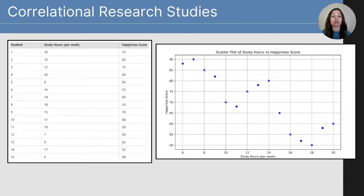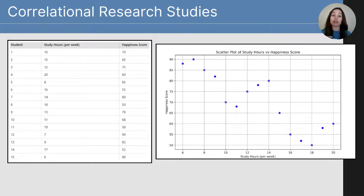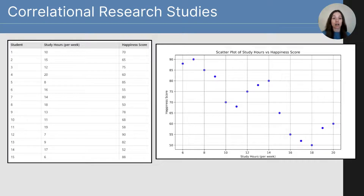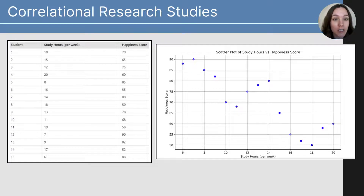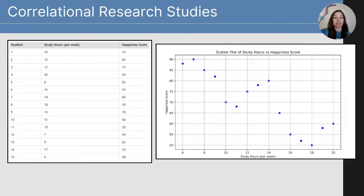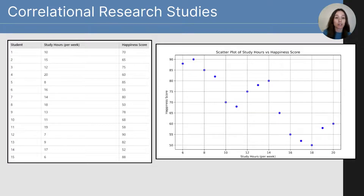We can see a pattern — it's moving down from left to right. We call this a negative relationship: when one variable is high, the other is low, or when one variable increases, the other decreases. Looking at the dot closest to the left, this student studied six hours per week — a very low amount — but had a high happiness rating between 85 and 90, one of the highest scores. Similarly, the student farthest to the right studied 20 hours per week but had a lower happiness score of 60, so the increase in study hours was connected to a lower happiness score.